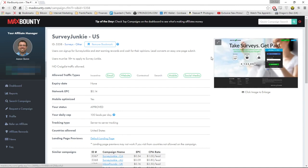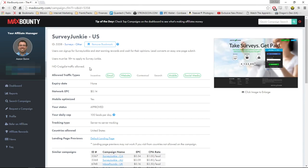Now we've decided to promote this offer, we need to decide who we're going to promote to. You've got to think about who would want to enter surveys. We could target students who are low on cash, or we could target single mums who need money and really want to help their children out. That's what I'm going to be doing in this video — we're going to aim the campaign at mums.